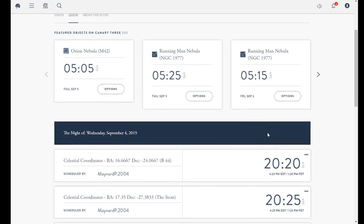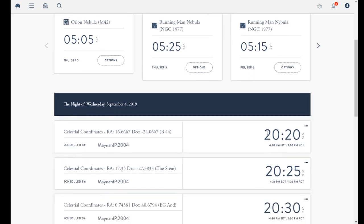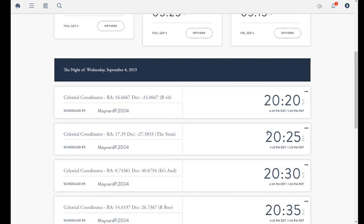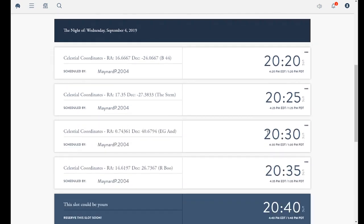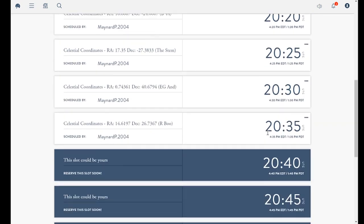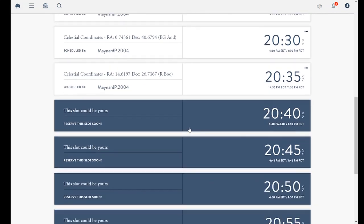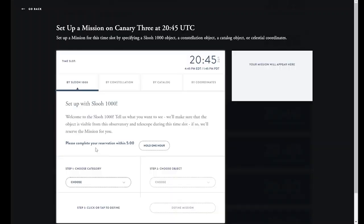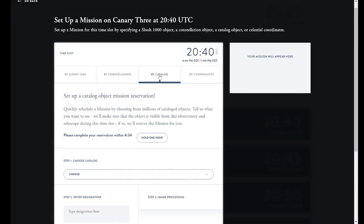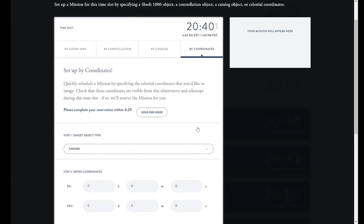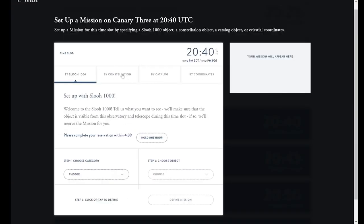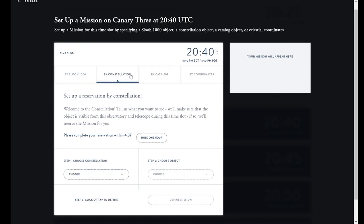Students using a telescope for the first time can schedule missions using our automated reservation system to see the 1,000 most studied and intriguing objects in space. More advanced students can reserve telescope time by choosing from tens of thousands of objects in astronomical catalogs.